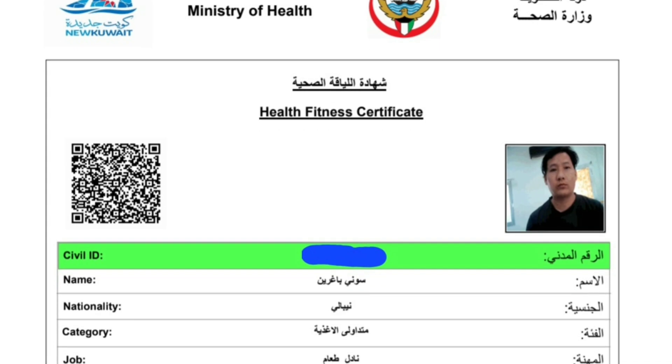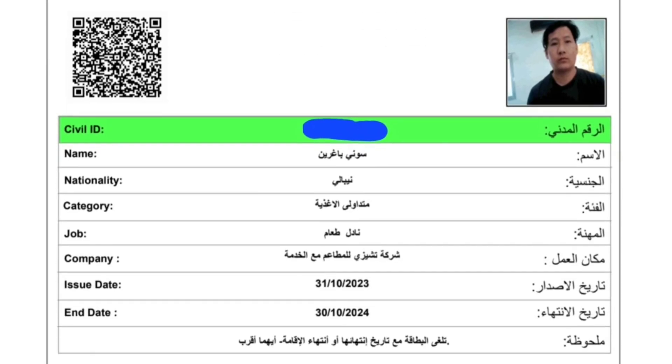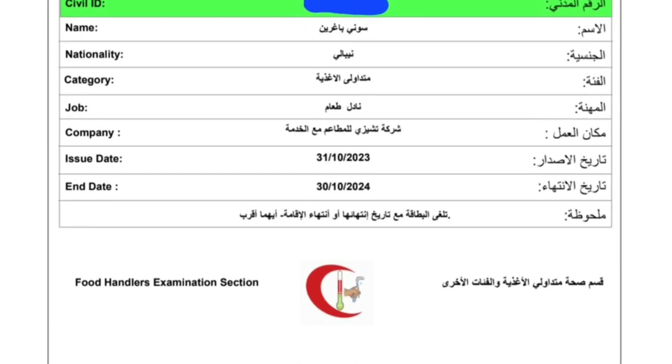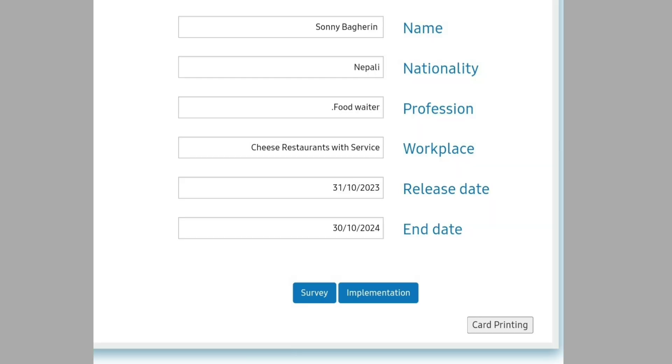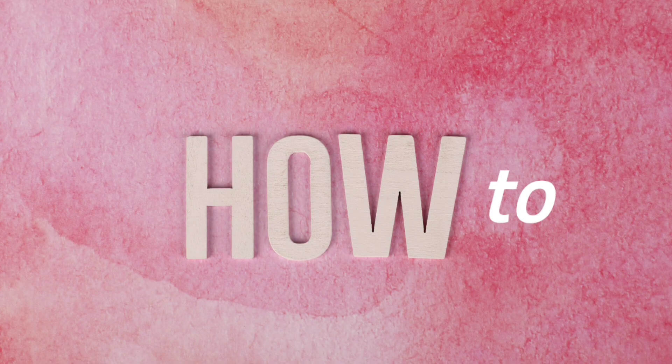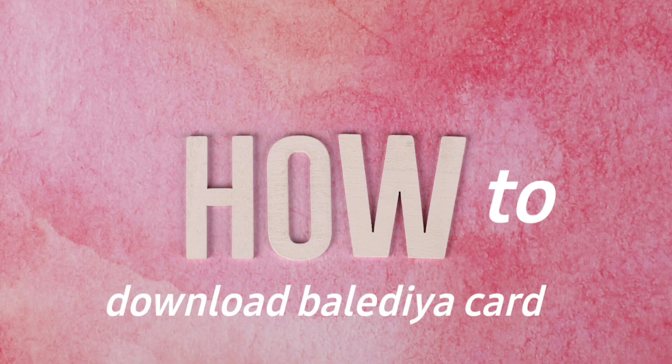Before you get your Baladiya certificate card, you can download your card online. So guys, here is how to download your Baladiya card online.